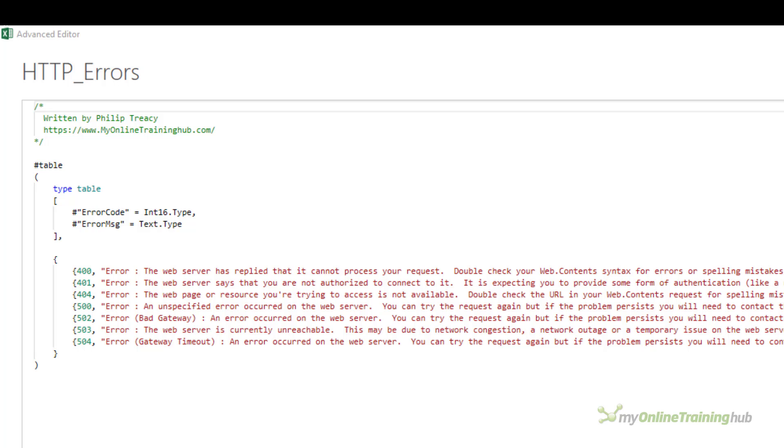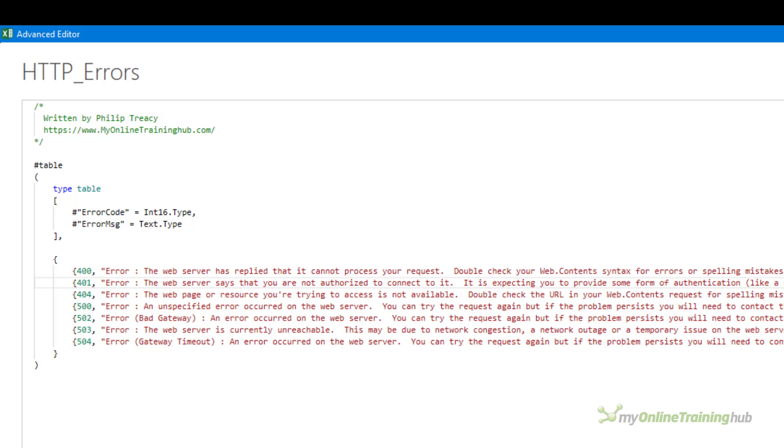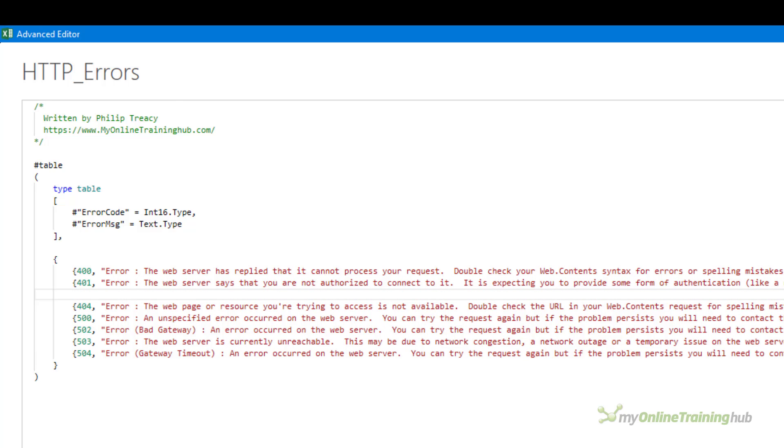If I want to handle more errors let's say I want to handle a 403 I can just add a line here, specify the error number which is 403 obviously and then a text message which is what I want to communicate to the user.